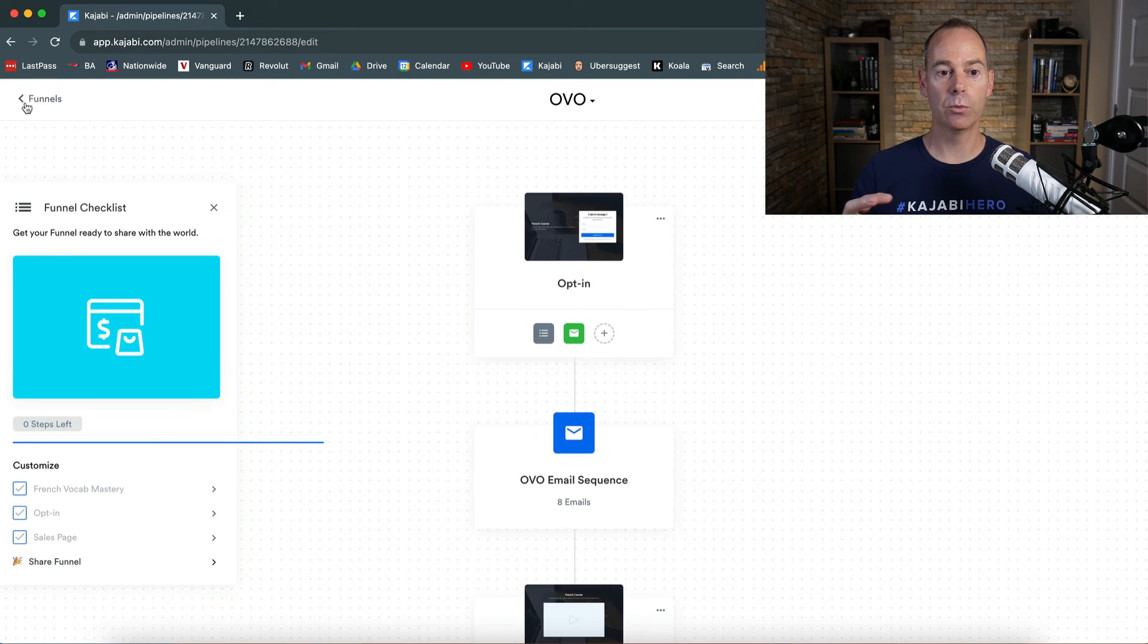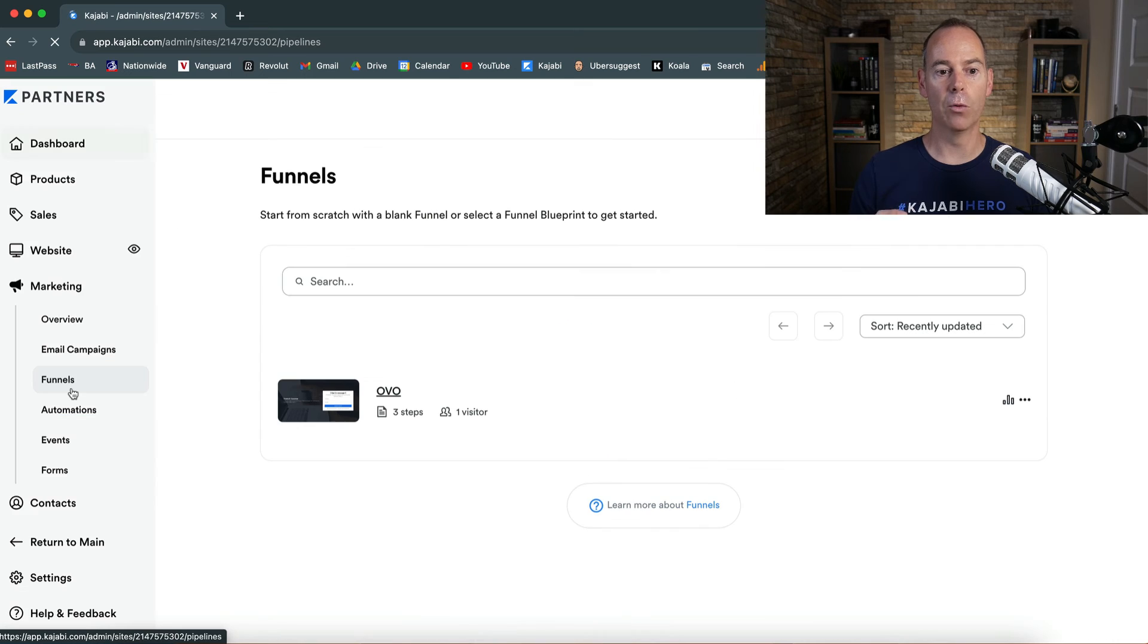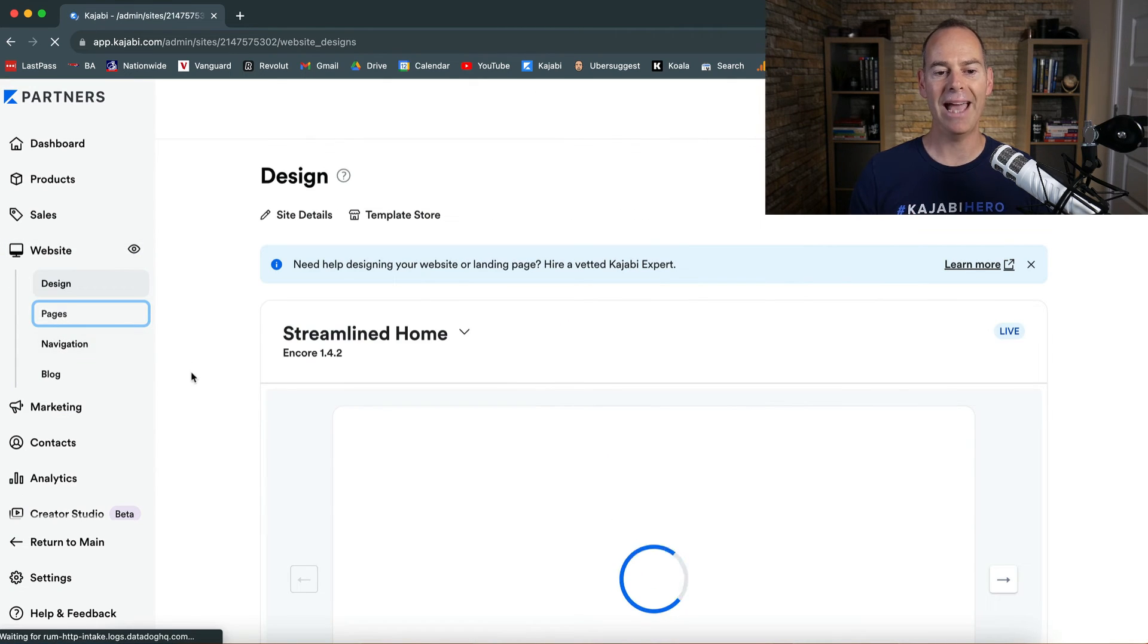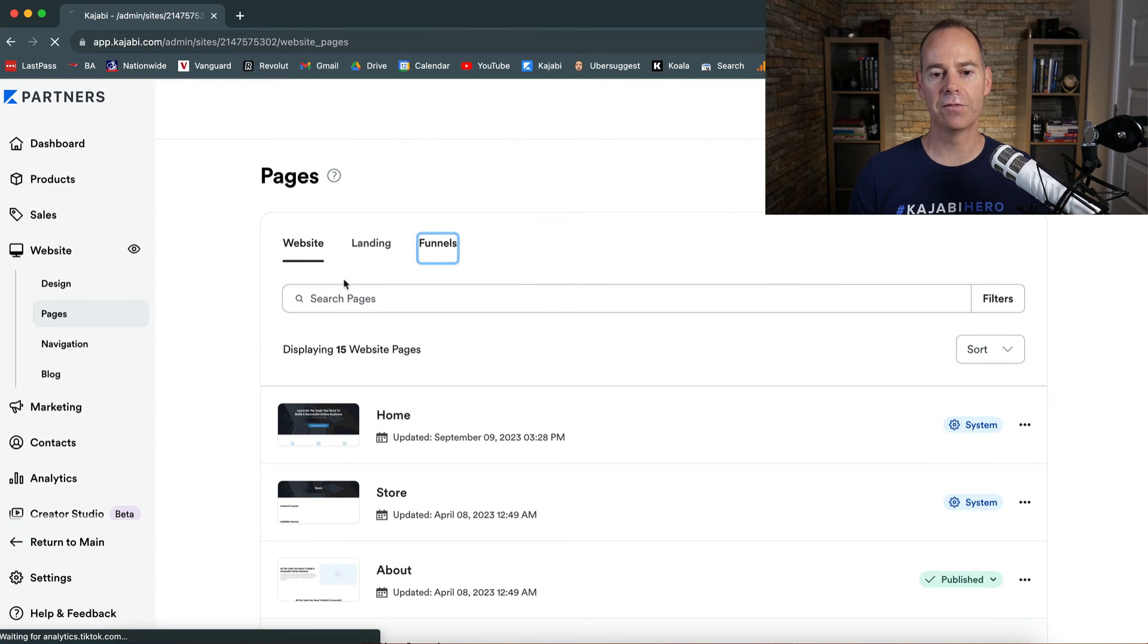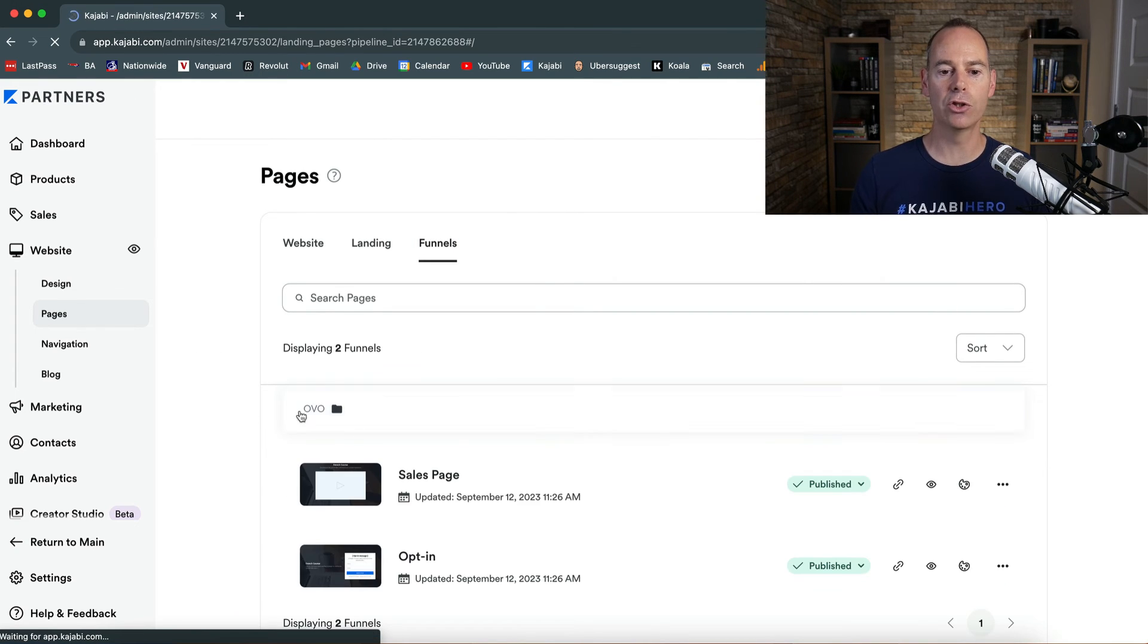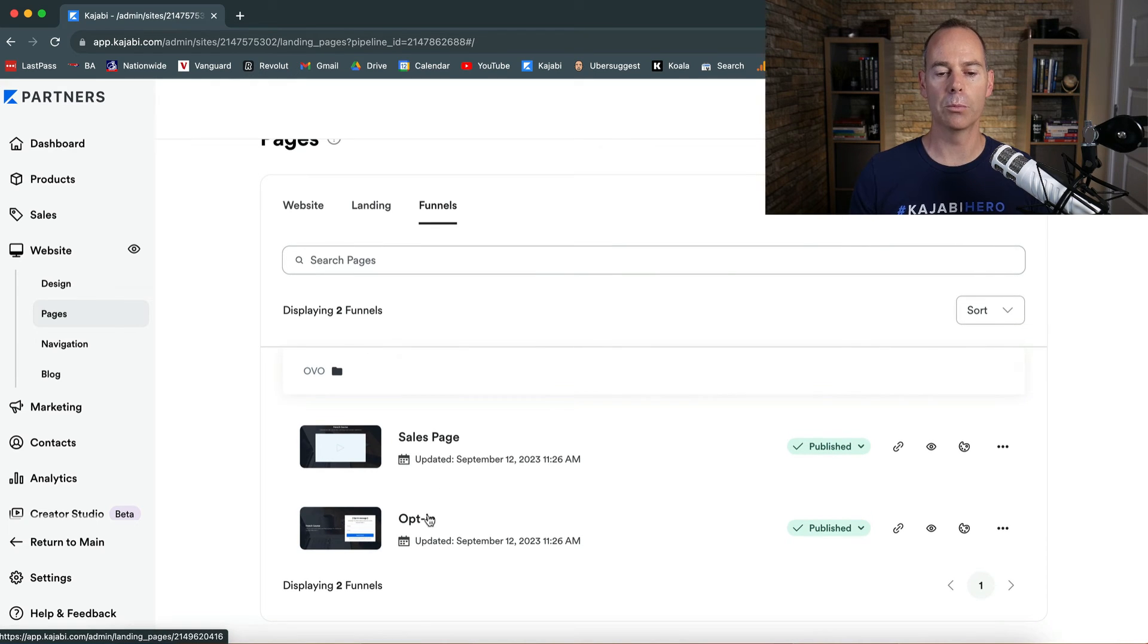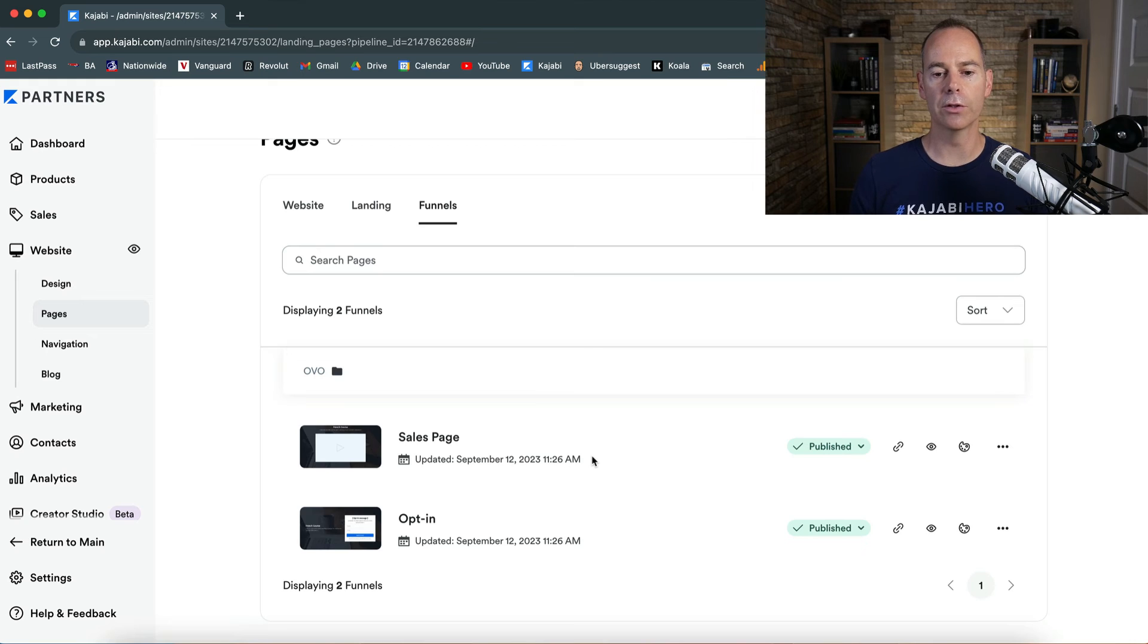And if you didn't want to edit it in this format, you can go to website. Now we've created a funnel, click pages, and then click funnels. And then there it is, you can click into here. And then this is your funnel stack. So the sales page, and then the opt-in. The offer is obviously where you keep your offers.